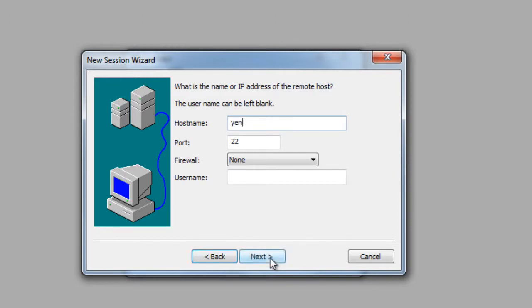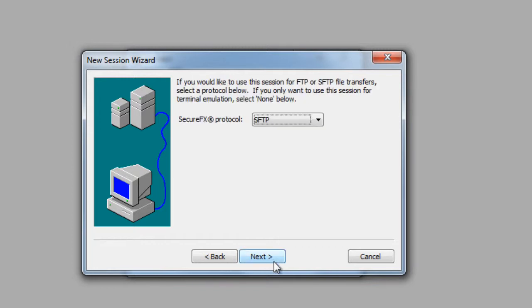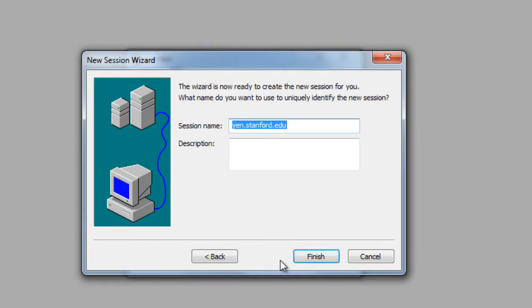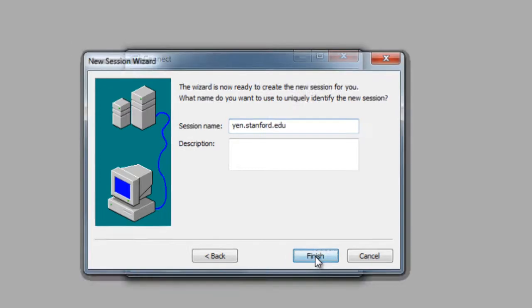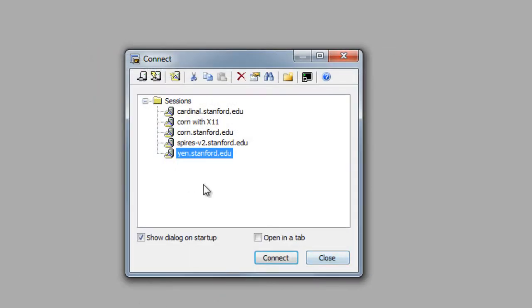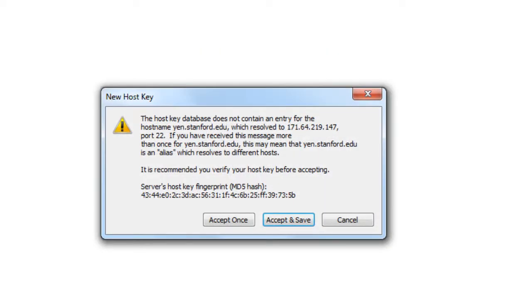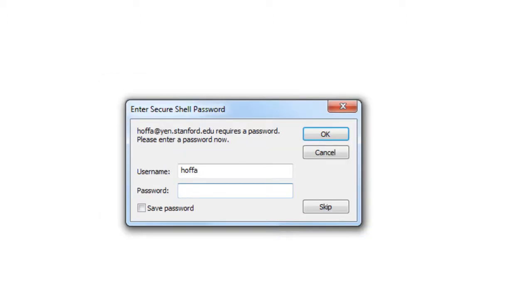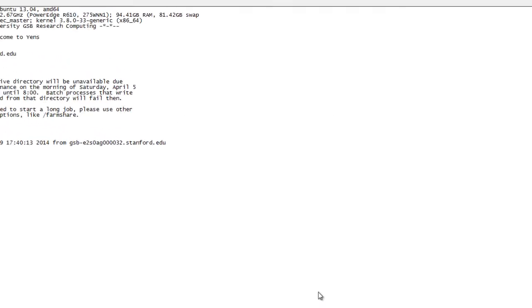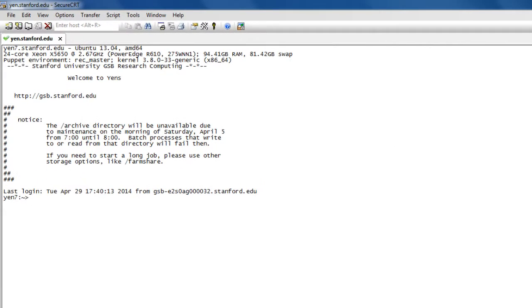And in there, I just want to make sure I get the address of the server as well as my user name. And if I want to, I can optionally change the session name, but I'll leave that as it is. And so if I connect to this and say yes and supply my password, now I'm in.